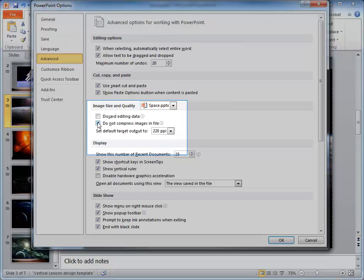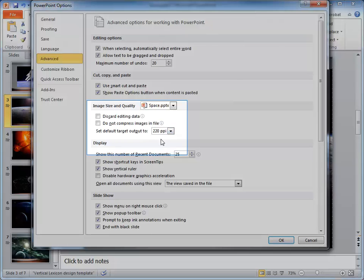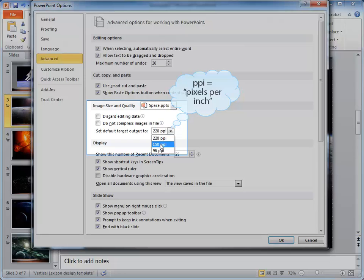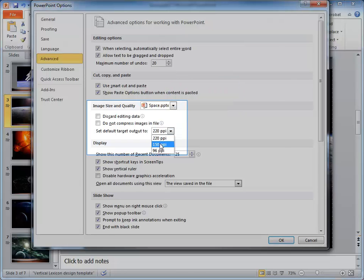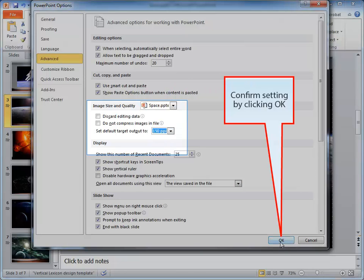The default is that this is not selected and that the target output is 220 ppi. Reduce this to 150 ppi and click OK.